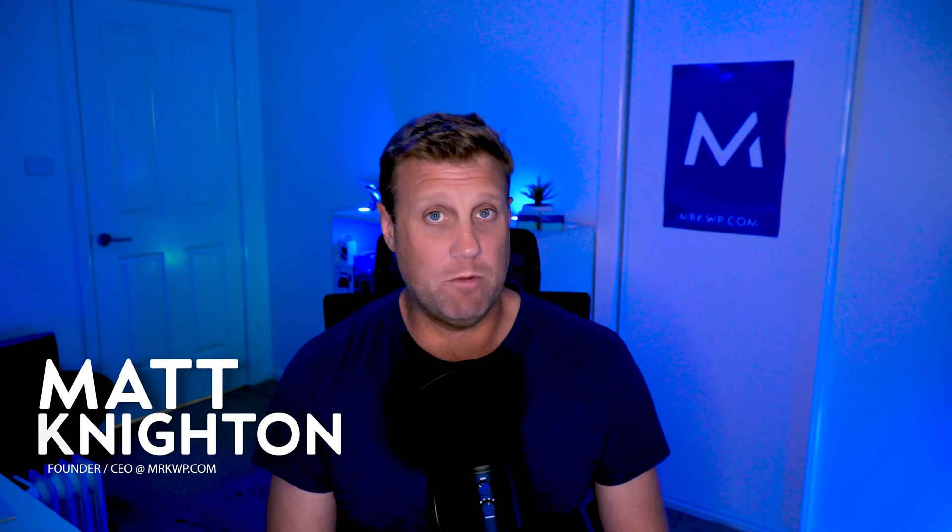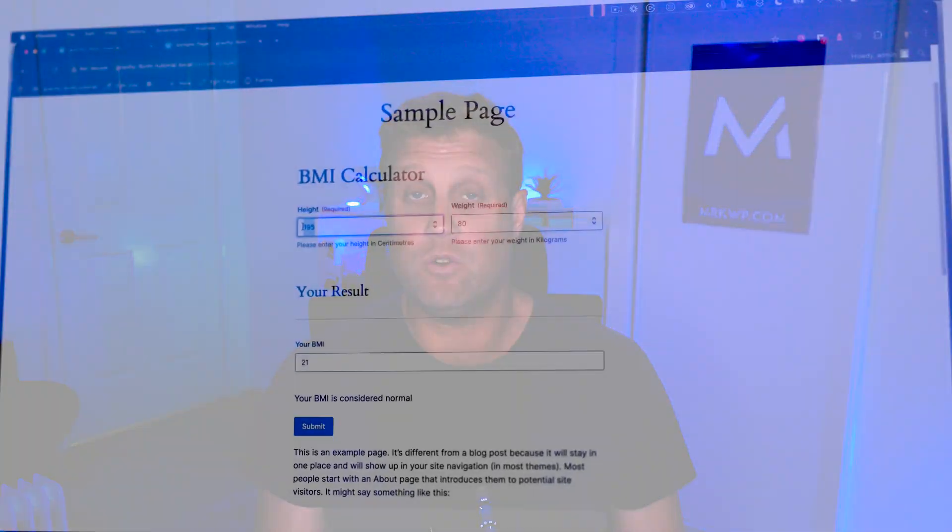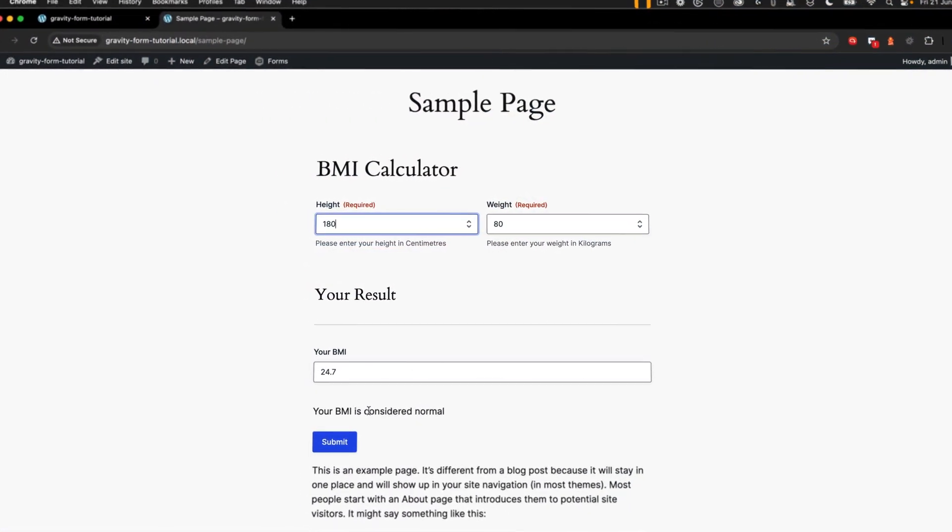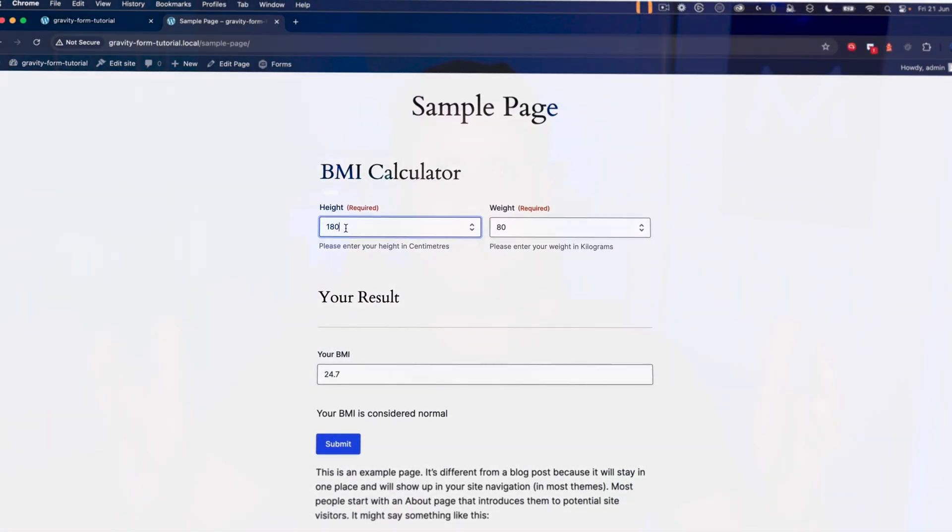Today I'm going to show you something that's a great advantage when using Gravity Forms on WordPress, and that's how to do inline calculations. We're going to do all of this without using any JavaScript coding or custom PHP. You can do all of it with drag-and-drop controls and a little bit of mathematics.